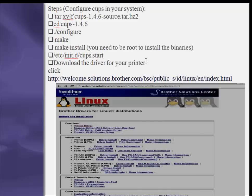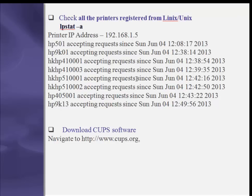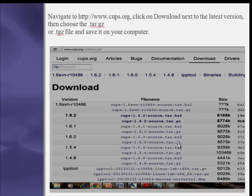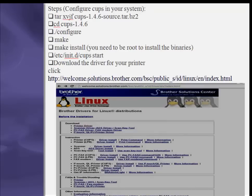The next step is to download the driver for your printer. You can download the driver from the printer manufacturer's official site. For the Brother MFC-295CN printer, you can download from welcome.solutions.brother.com.